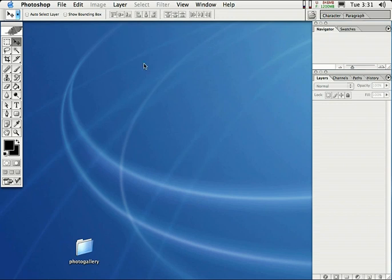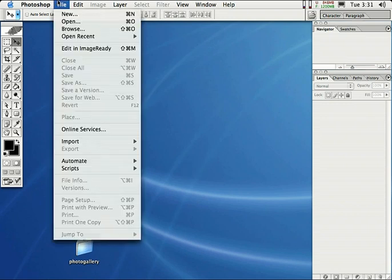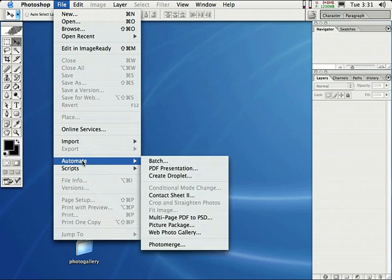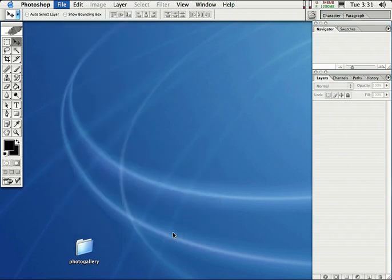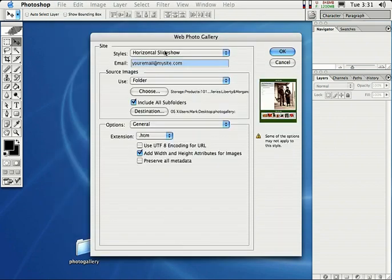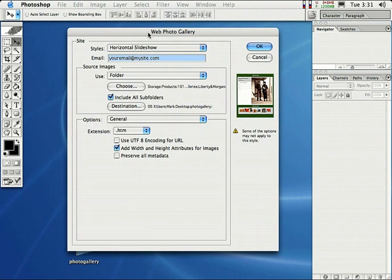Come right up here to File, come down here to Automate and down here to Web Photo Gallery. This is totally awesome. And the newer versions of Photoshop that come out, they keep adding more and more features to the Web Photo Gallery command.